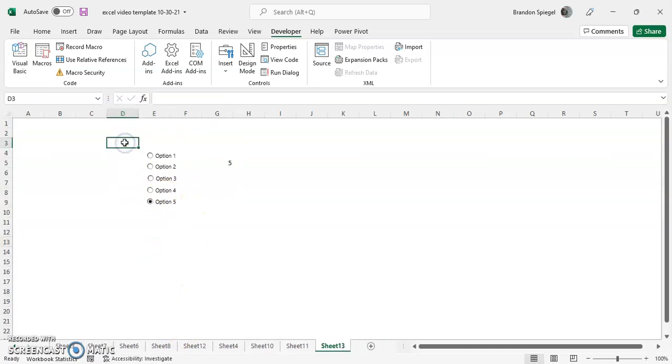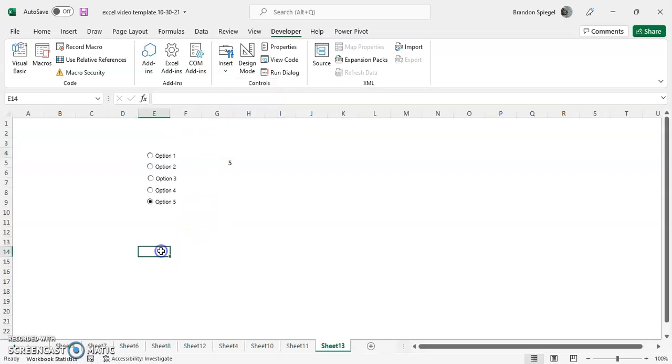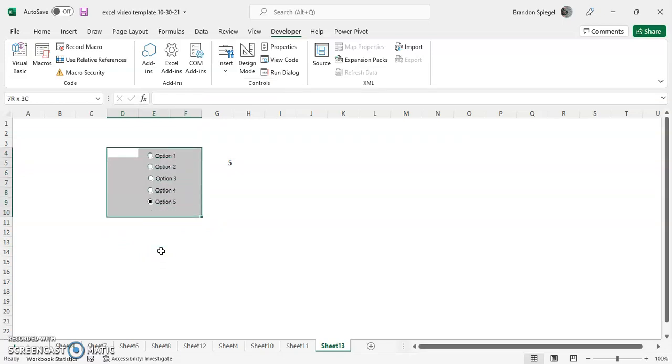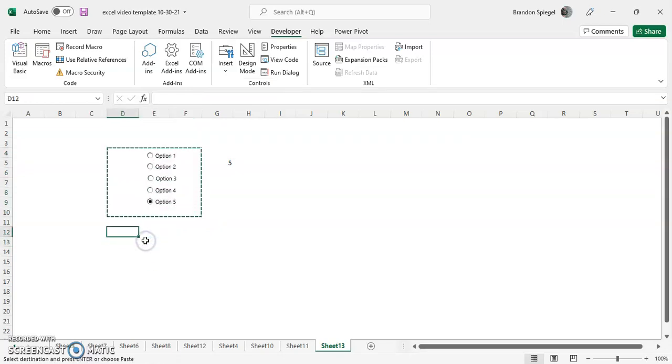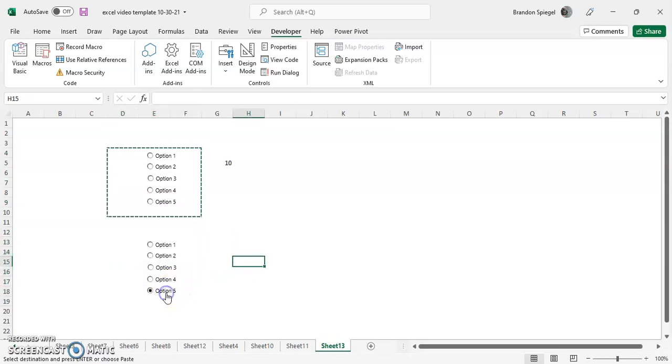So to do this, what you can do is you can go to the insert tab and go to group box. So to kind of show you how it works, we're going to copy and paste these options really quickly. Control C, control V.